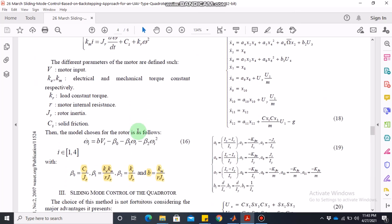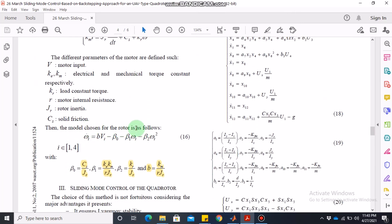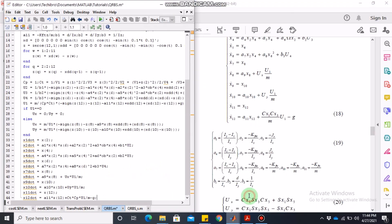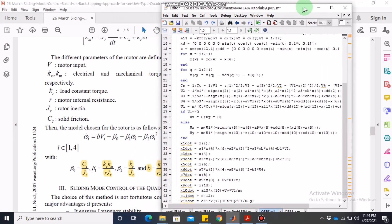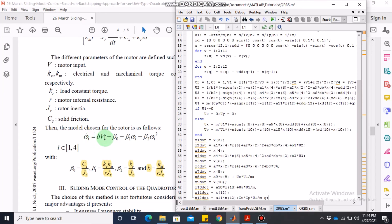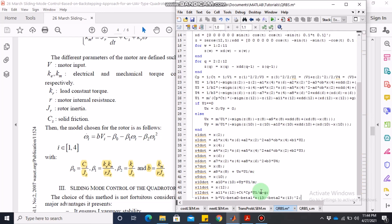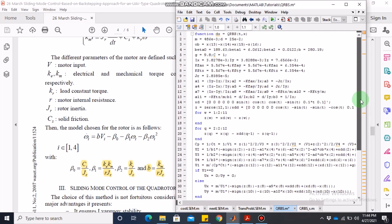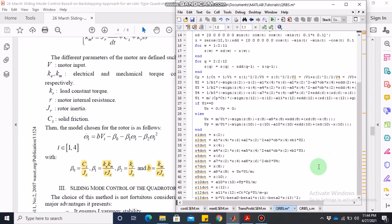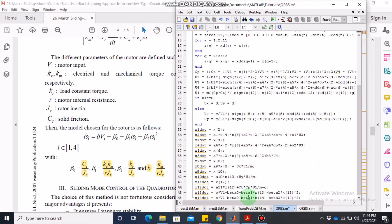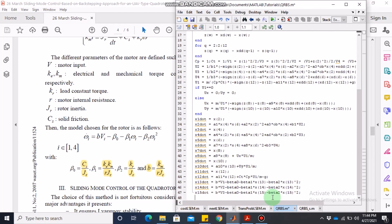The rotor model is: omega1_dot = b times V1 minus beta0 minus beta1 times omega1 minus beta2 times omega1². In code, omega1 is x13, so: b times V1 minus beta0 minus beta1 times x13 minus beta2 times x13². Note that omega_bar = x13 minus x14 plus x15 minus x16 is used in the first 12 state dynamics as well. x14, x15, x16 are similarly defined for omega2, omega3, omega4 with analogous equations.